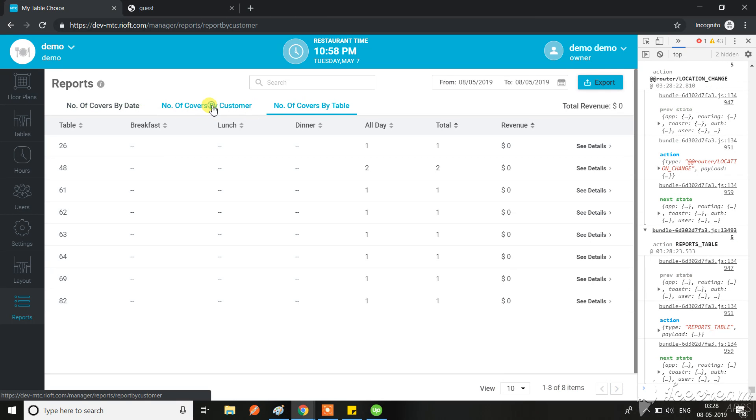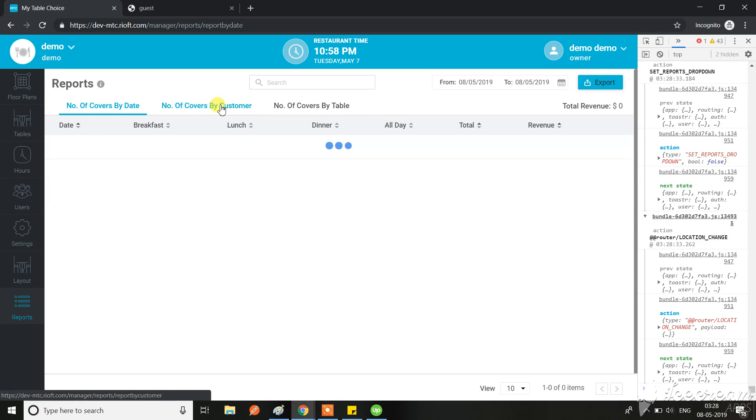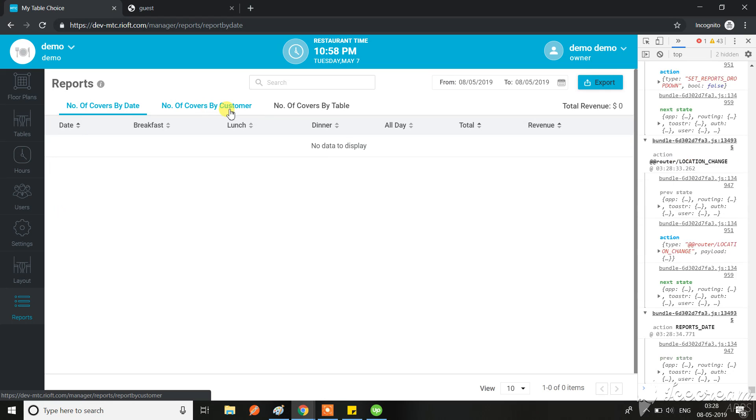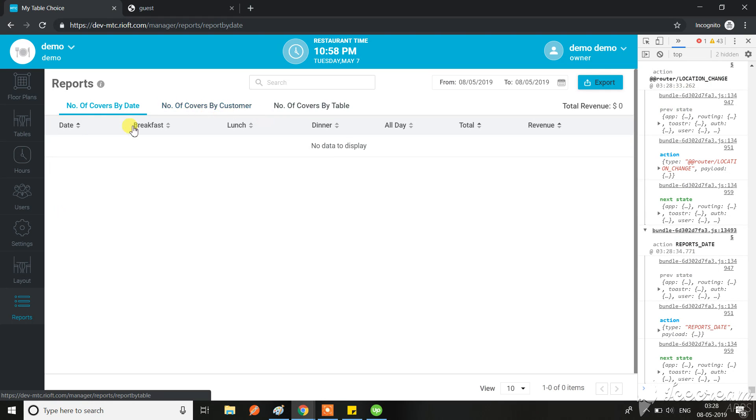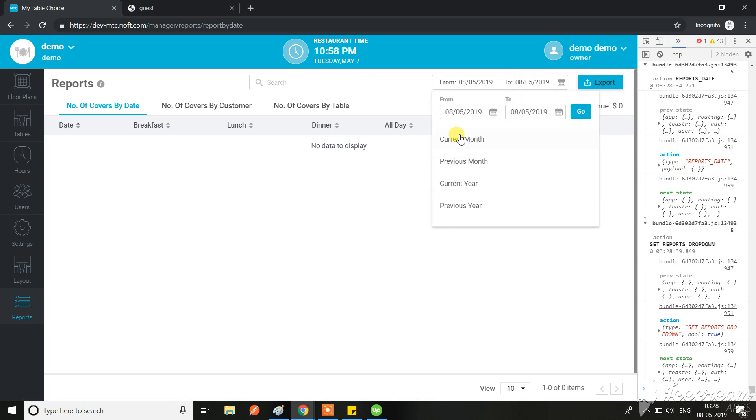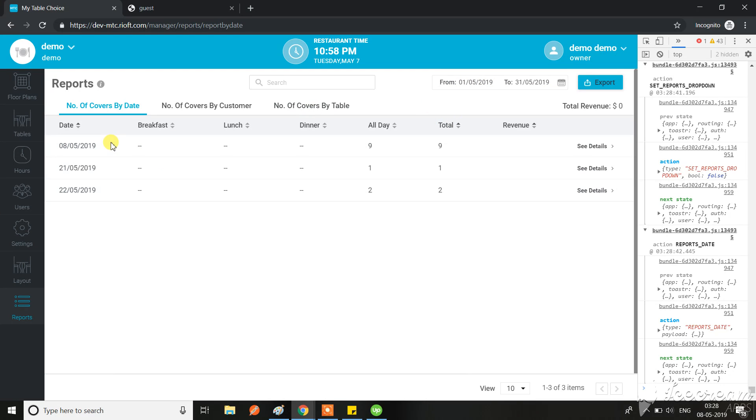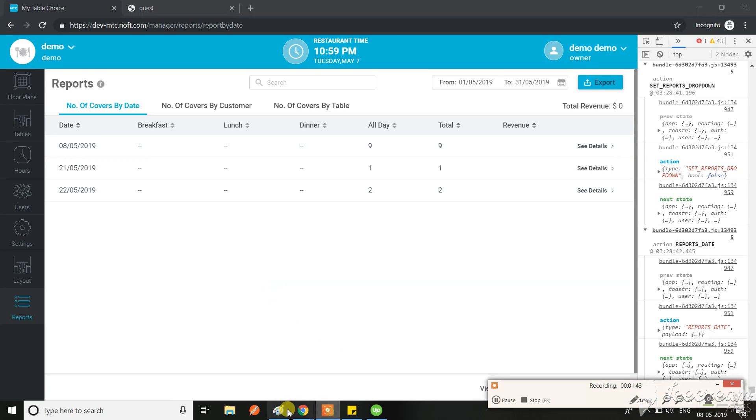When I am moving on to number of covers by customer, maybe here I see that, but here in the date section it's not coming. I don't have any idea for that. Now you can see for this date it is coming, but initially the date is selected but it's not coming for that date. Always this should be default date based on the restaurant time, definitely not on the local time.